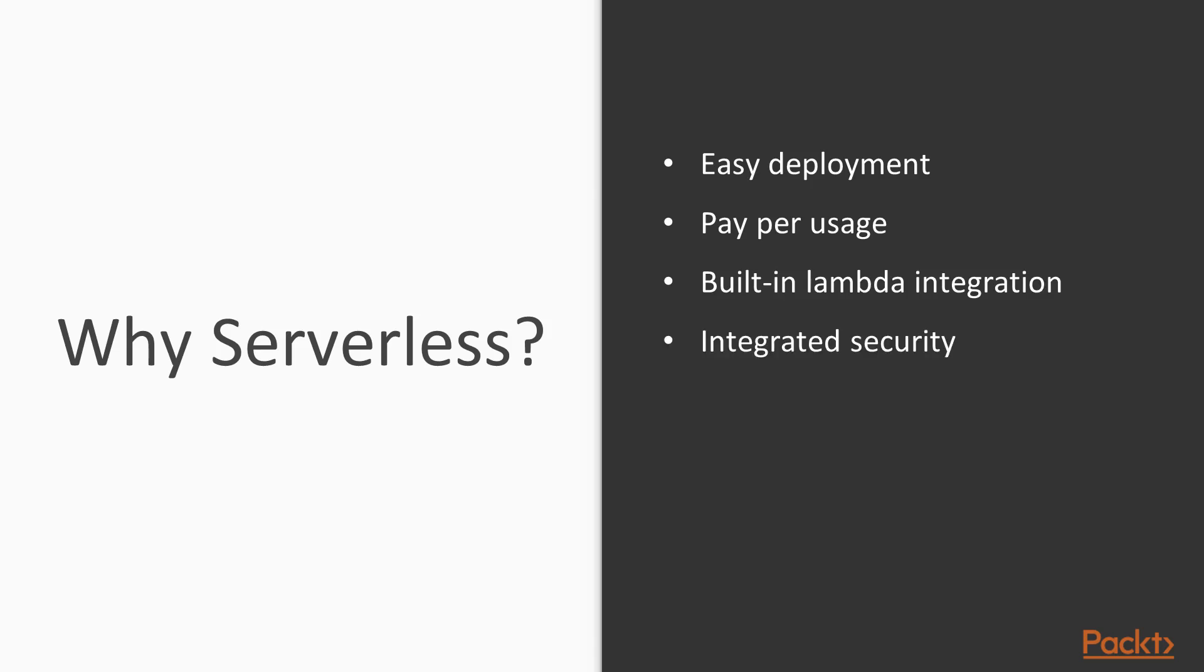The security is integrated with other AWS resources natively. AWS manages maintenance and autoscaling for you, so you can do more with a much smaller team.